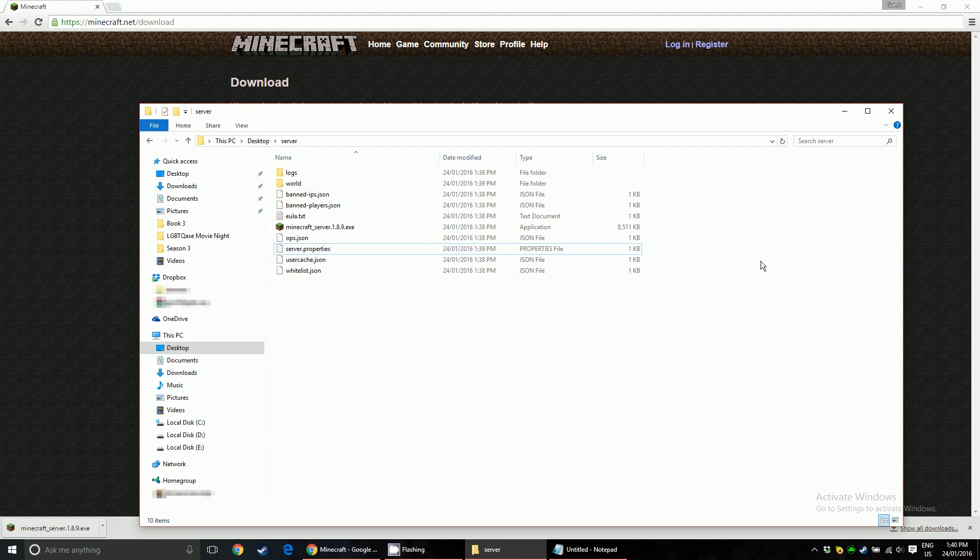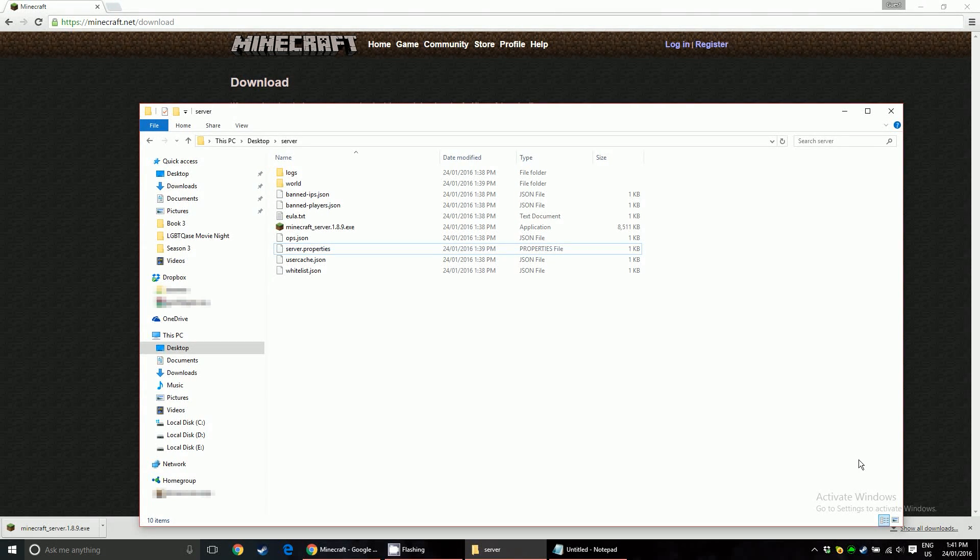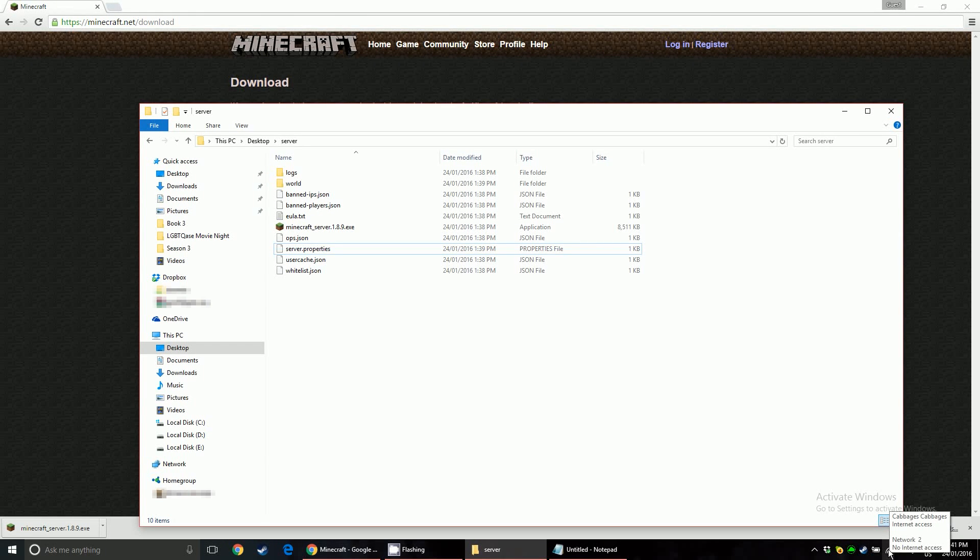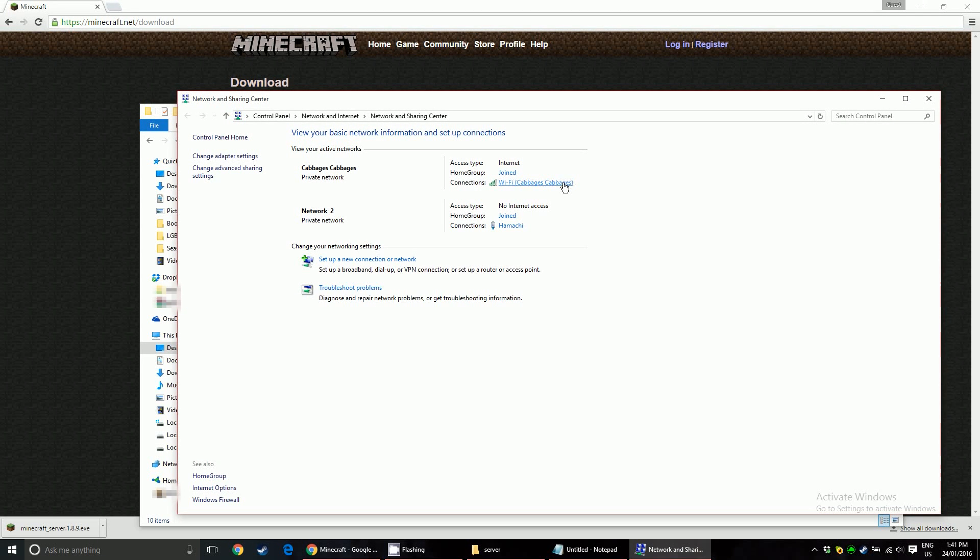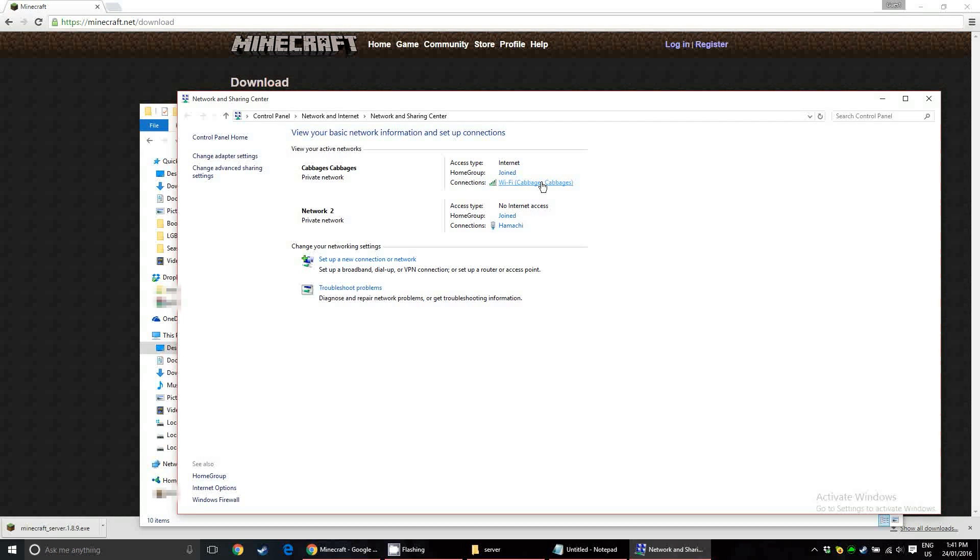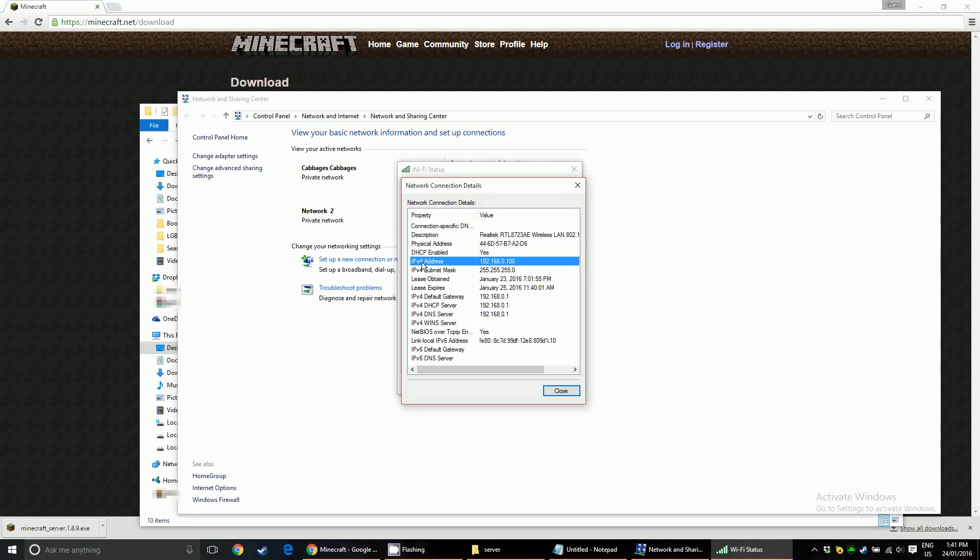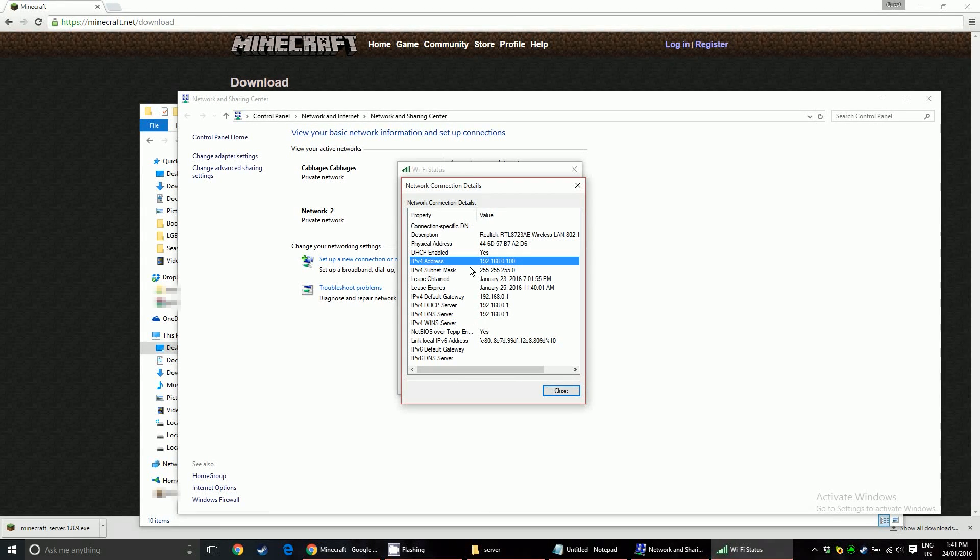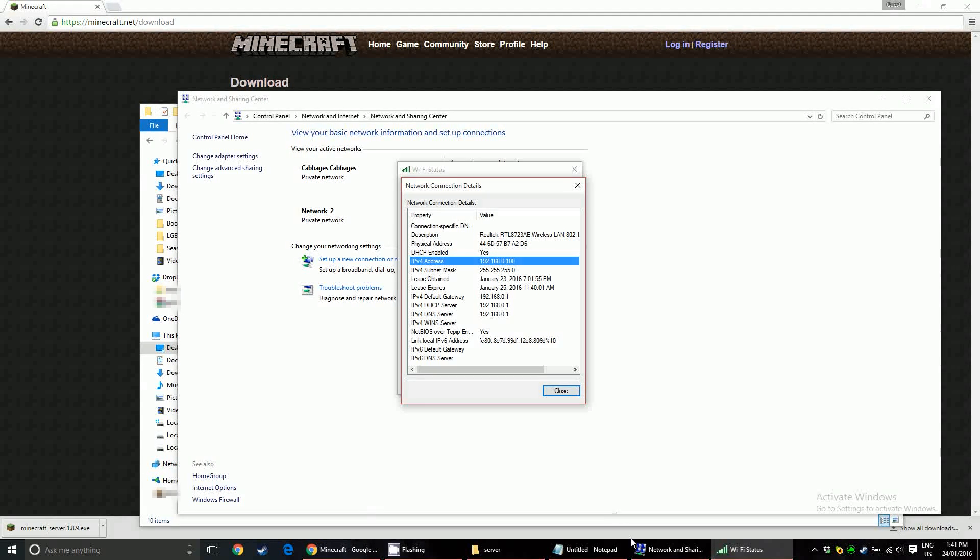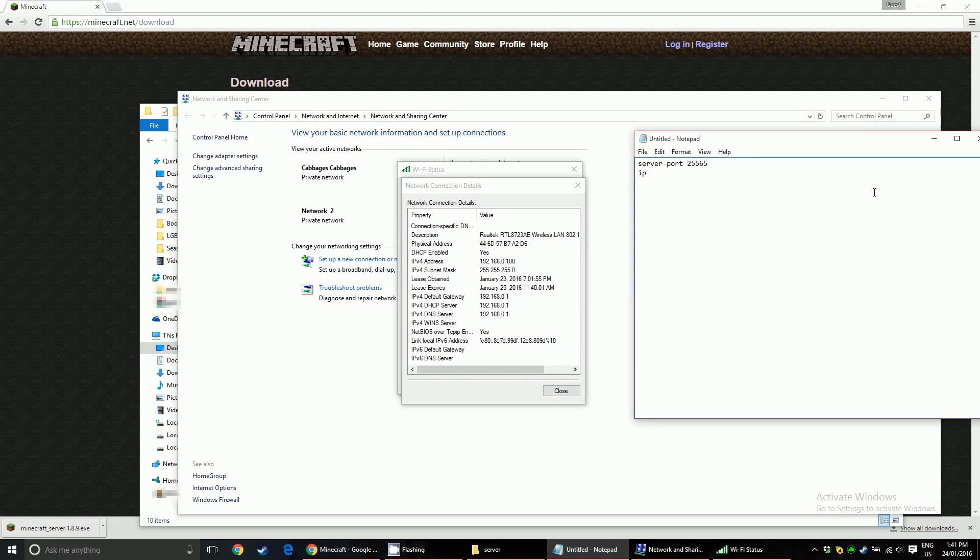Now what you're going to want to do for the next phase, port forwarding, is get your internal IP address. There are two ways to do this. The first and easier way, because you don't have to look at as much stuff, is hovering over your network in the system tray, opening the network and sharing center. And the router that you're connected to that you want to use to port forward, mine is this one, cabbages cabbages. Click on it, go into details, and you're going to want to get the IPv4 address. Not the subnet mask, or the default gateway, or the DHPC, or the DNS servers. You want to get your IPv4 address. Write it down, or copy it, or I'll just write it down, I guess. IP. This is your internal IP, by the way.